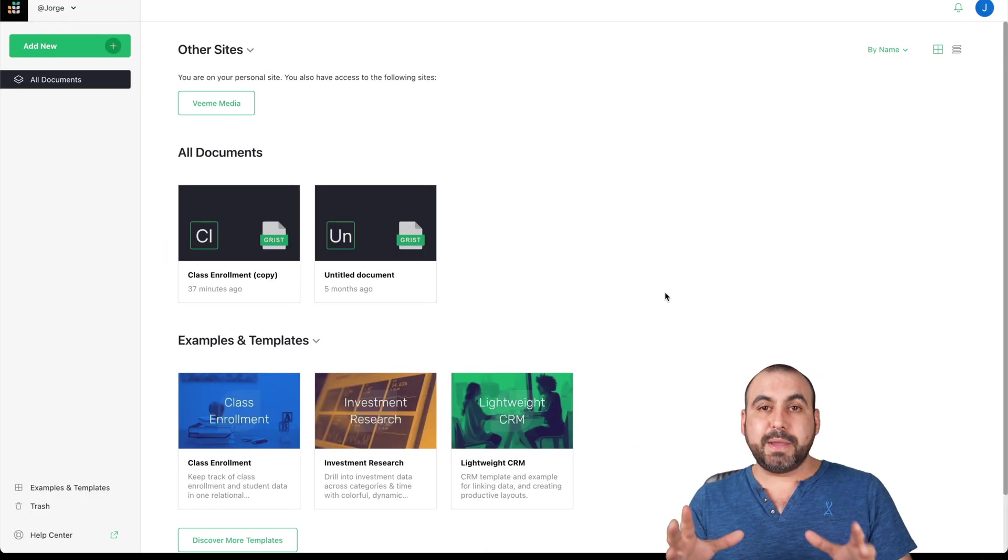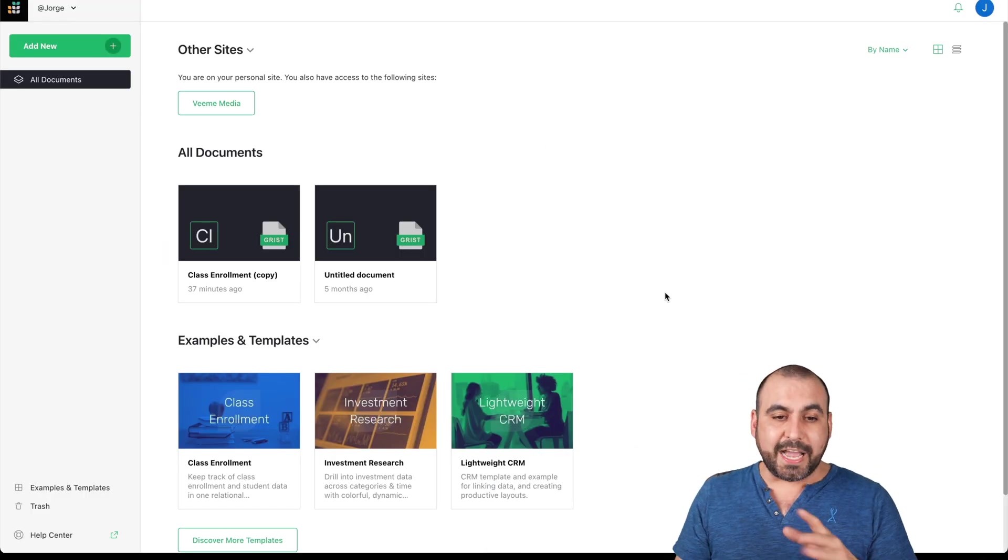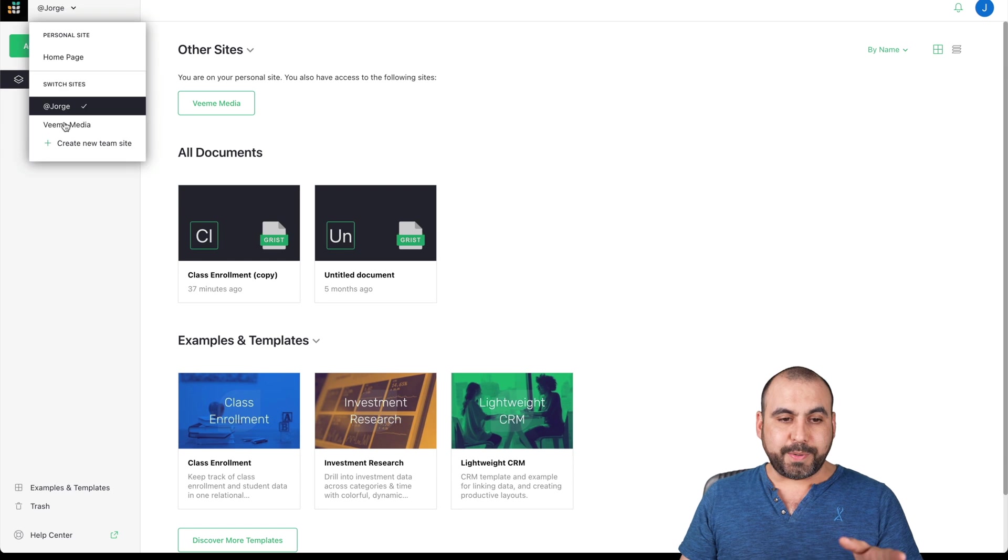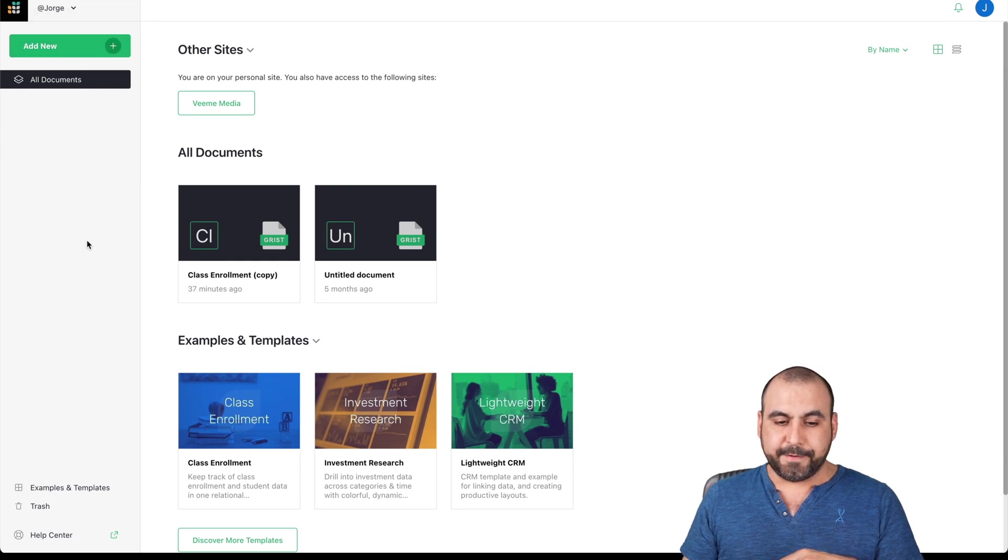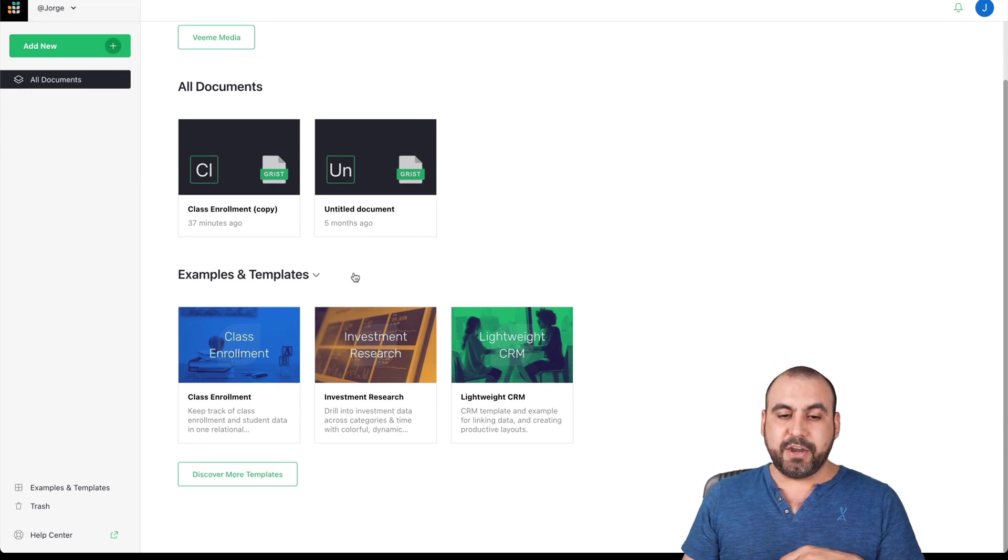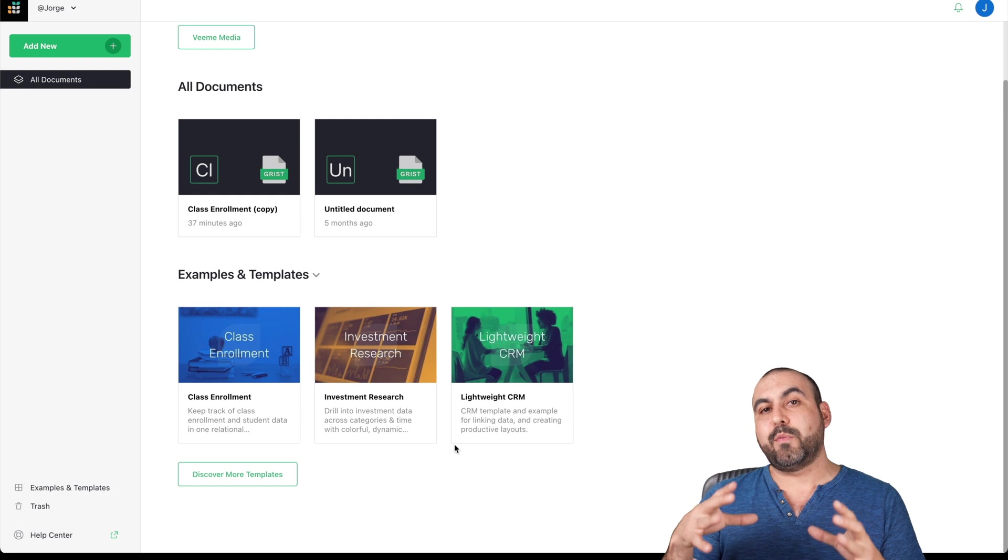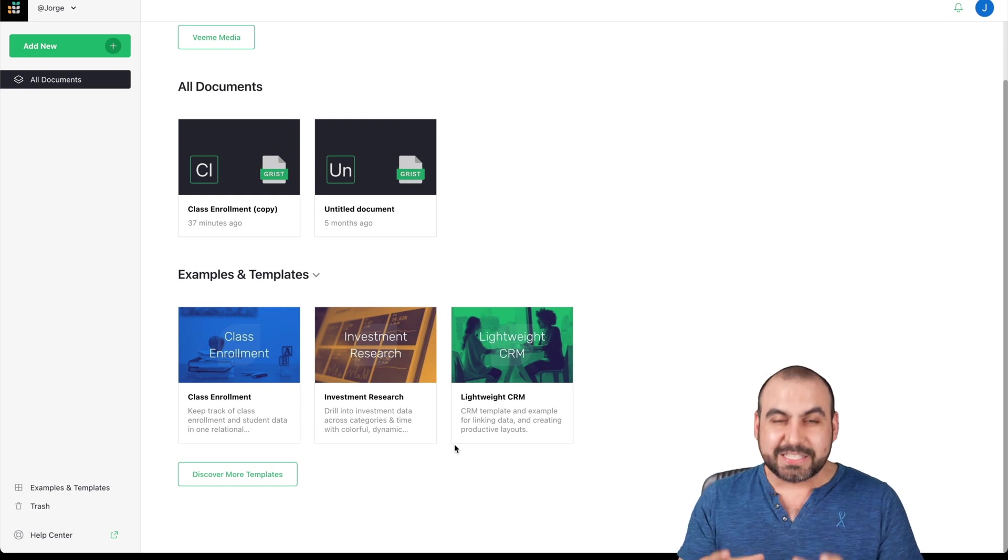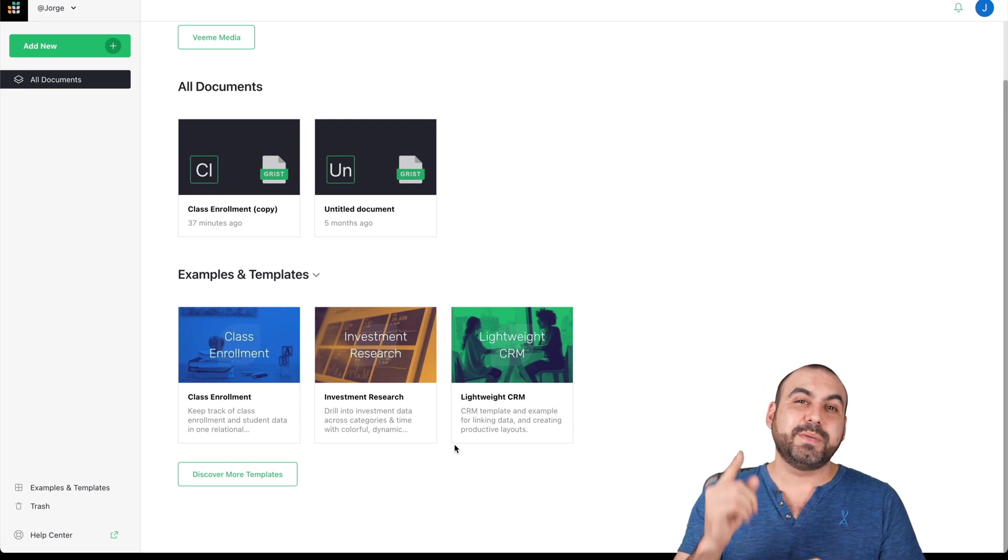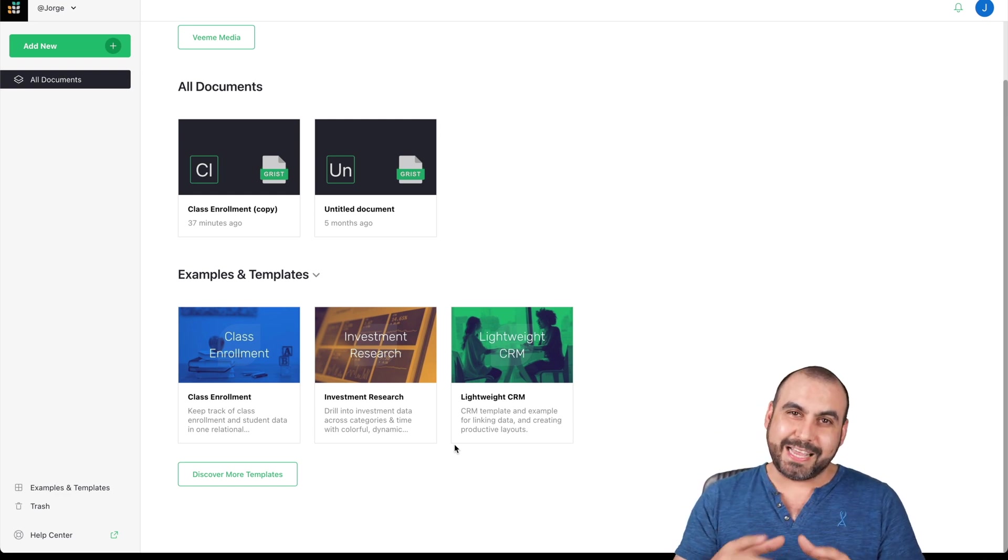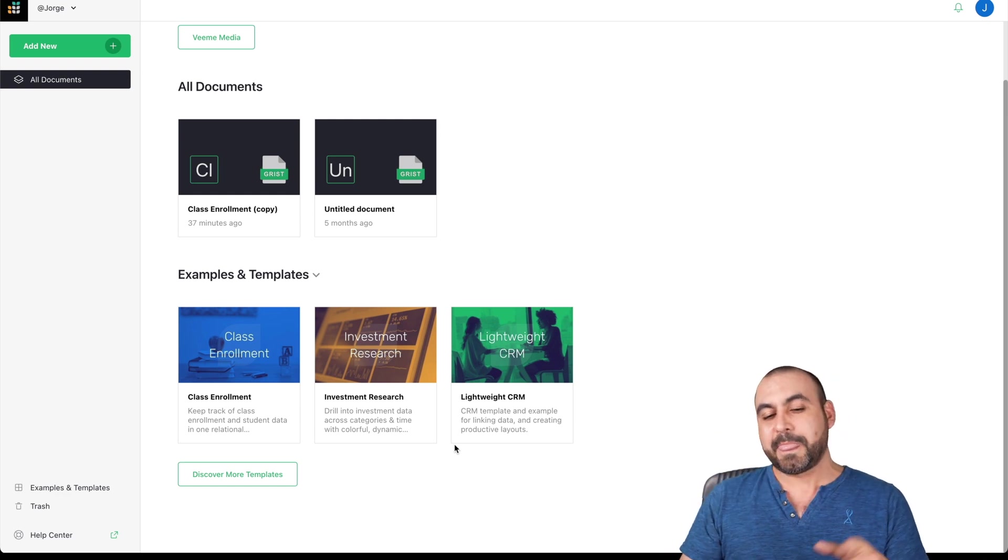This is the main overview on my dashboard and we're able to view my documents, workspaces, and I can create a new one right here. Plus there's the templates. I do recommend that we start with templates because you're going to be able to understand how powerful Grist actually is.